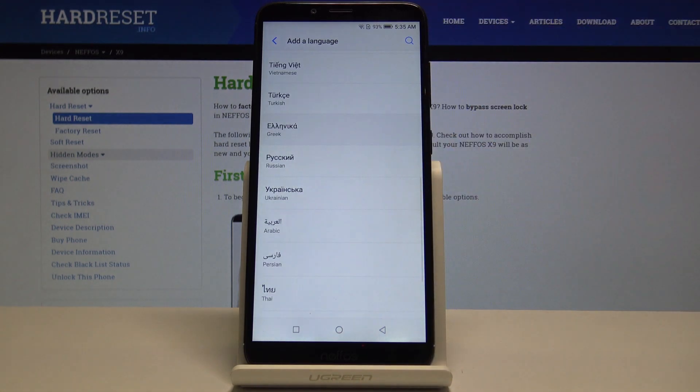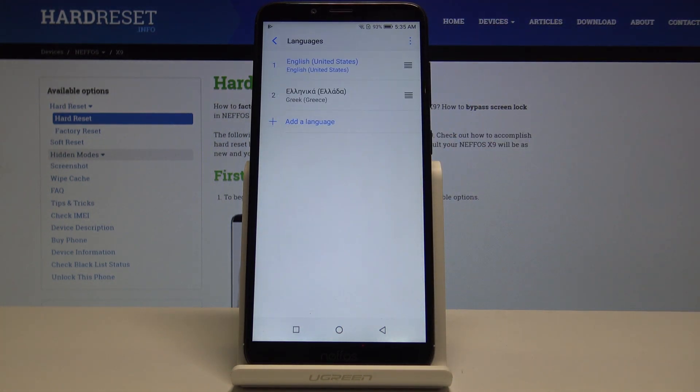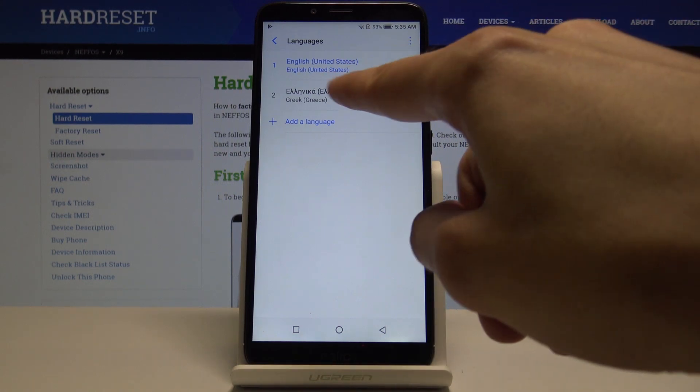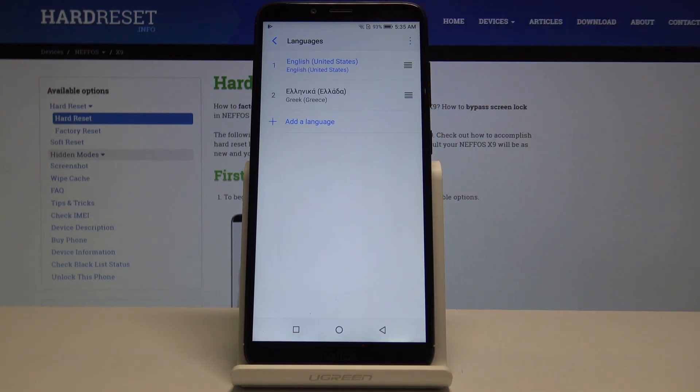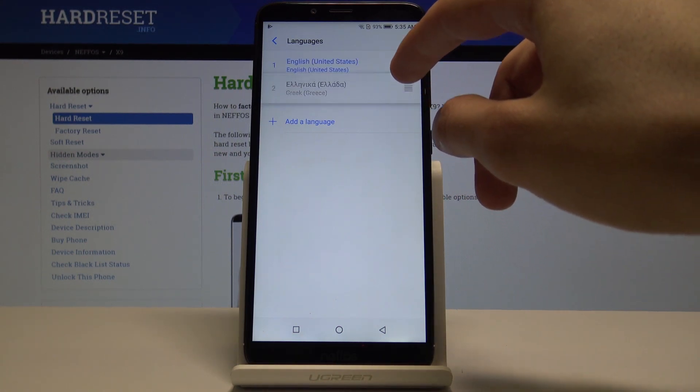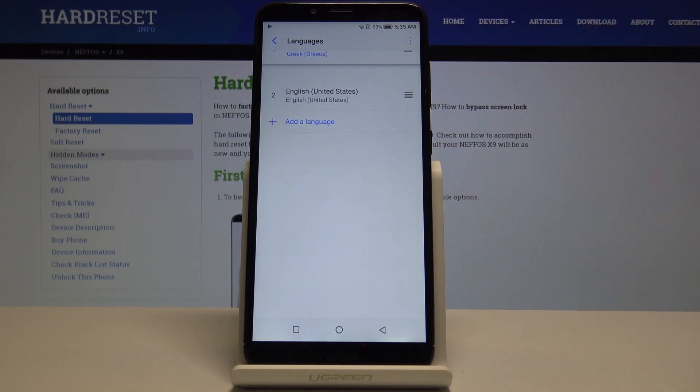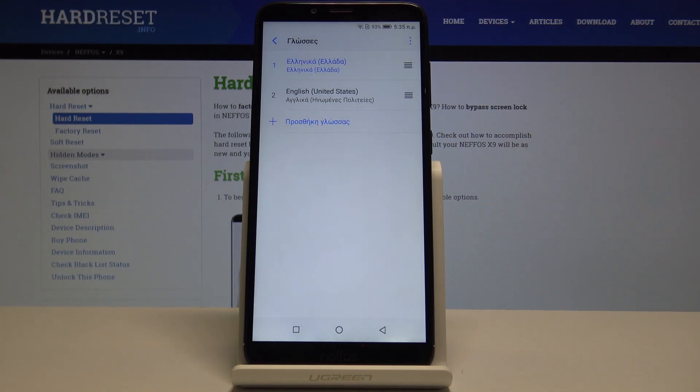Once you have your second language shown here, all you need to do is scroll it up above. As you can see, now the language has changed. That is basically how you would change it.